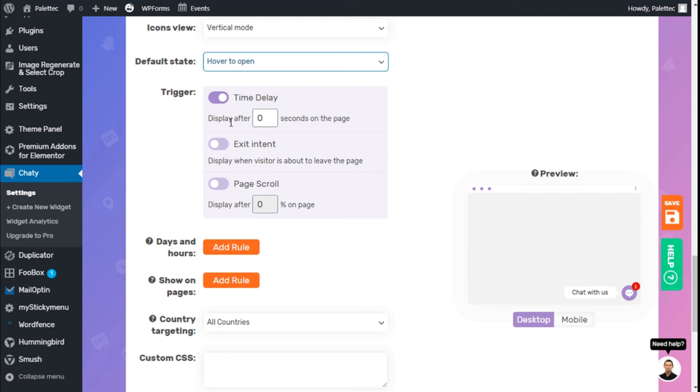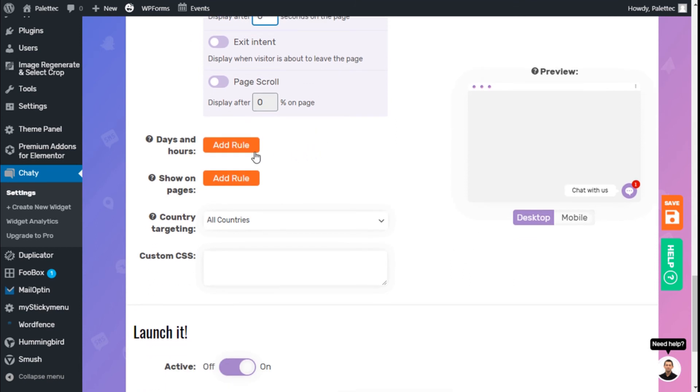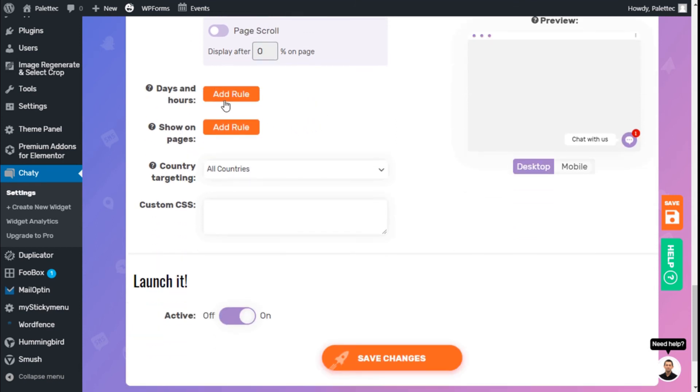We can trigger a time delay to display after a certain number of seconds on the page. We can enable exit intent to display when the visitor is about to leave the page, or display after a certain scroll percentage. We can add rules and show on certain pages and select country targeting in the pro version.